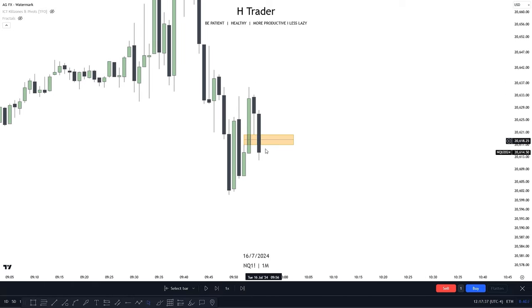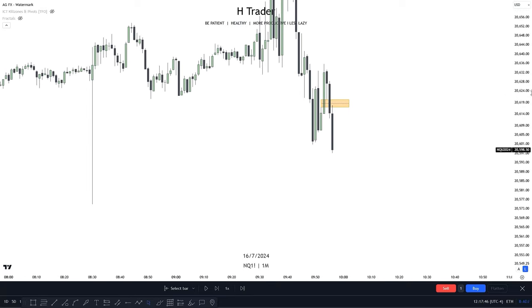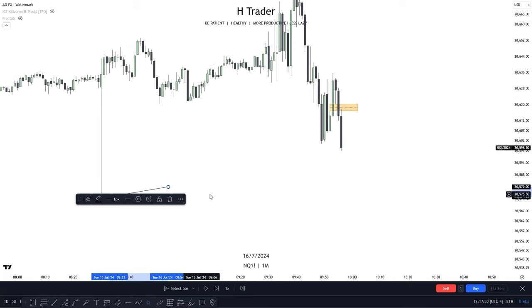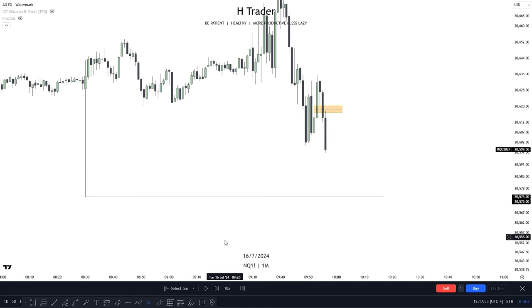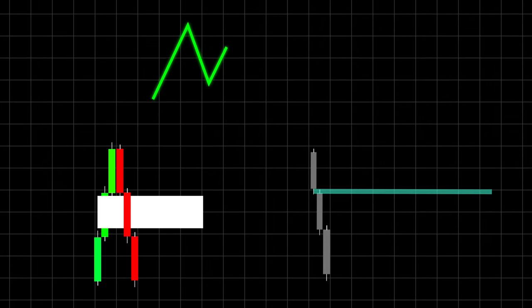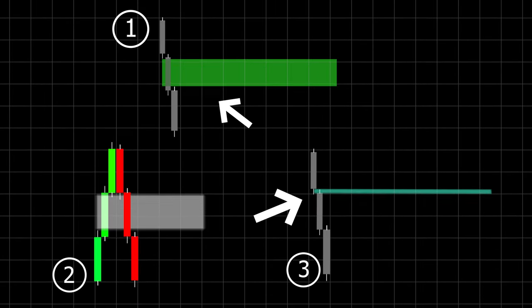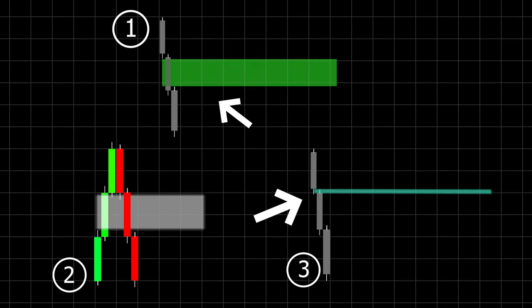Price trades up into this inversion fair value gap, and then we see price move lower, reaching the daily lows — which is a very strong draw on liquidity. The reason this inversion fair value gap is so powerful is it can be combined with a volume imbalance, giving two PDA arrays supporting the move. It's better than a normal fair value gap because we get twice as much confirmation: price disrespected a normal fair value gap to form the inversion, meaning the bias has turned. Combined with a volume balance, price has now disrespected both — increasing the chance of the trade succeeding.